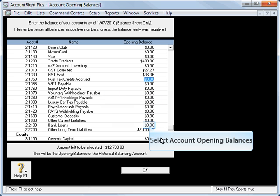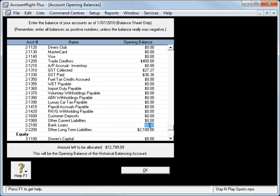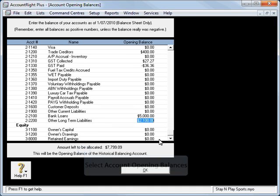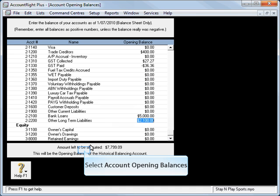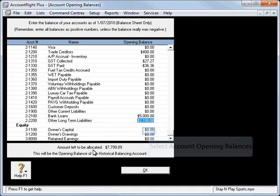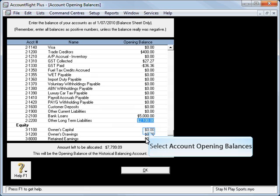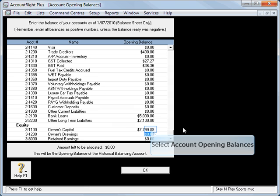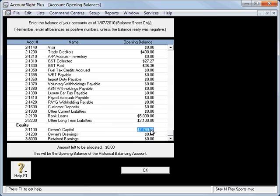We also have a bank loan of $5,000, and finally that leaves us the balance amount left to be allocated of $7,799.09. We're going to set that as our owner's equity.